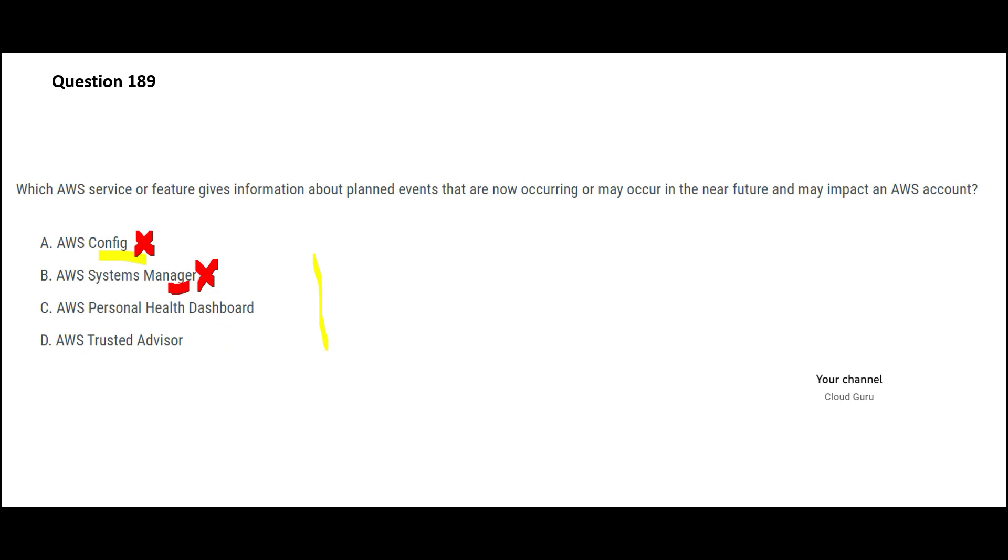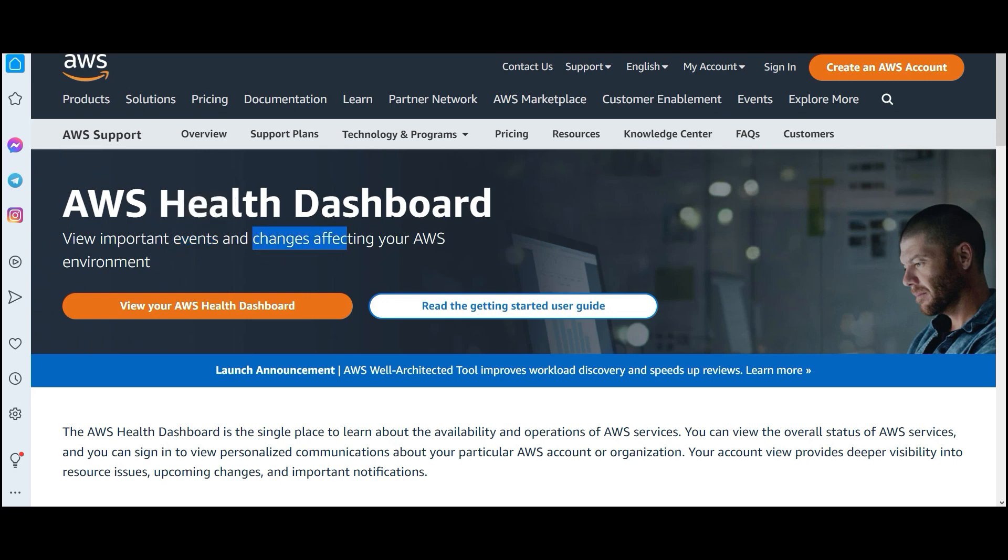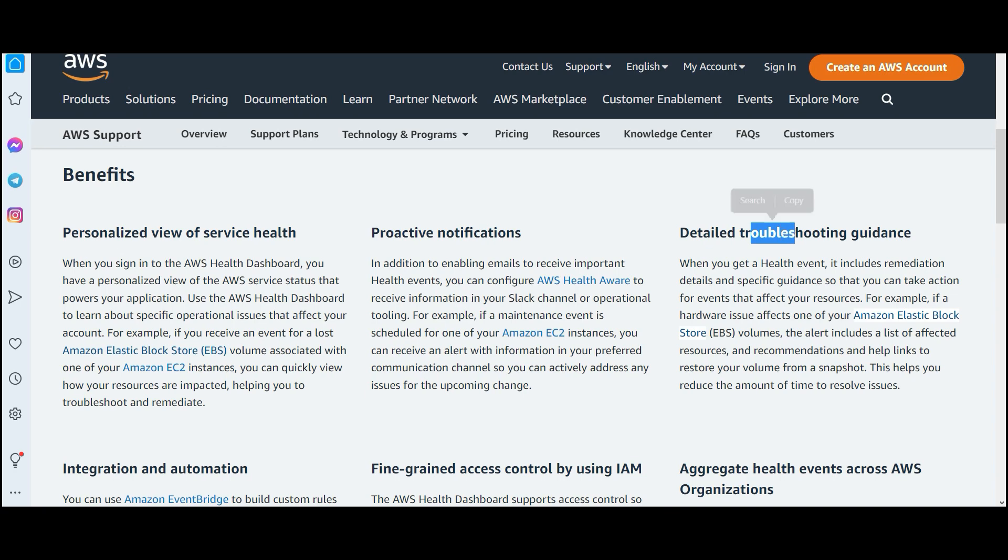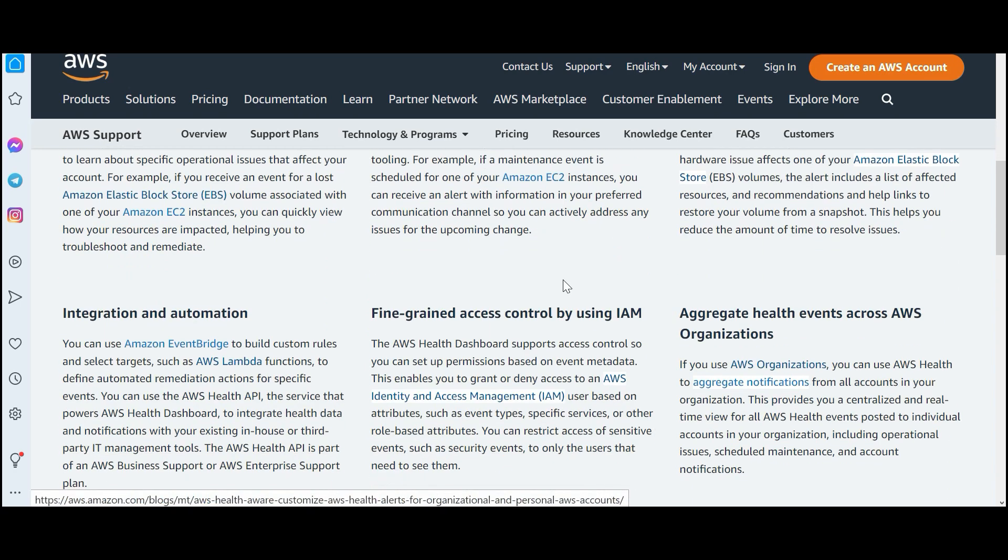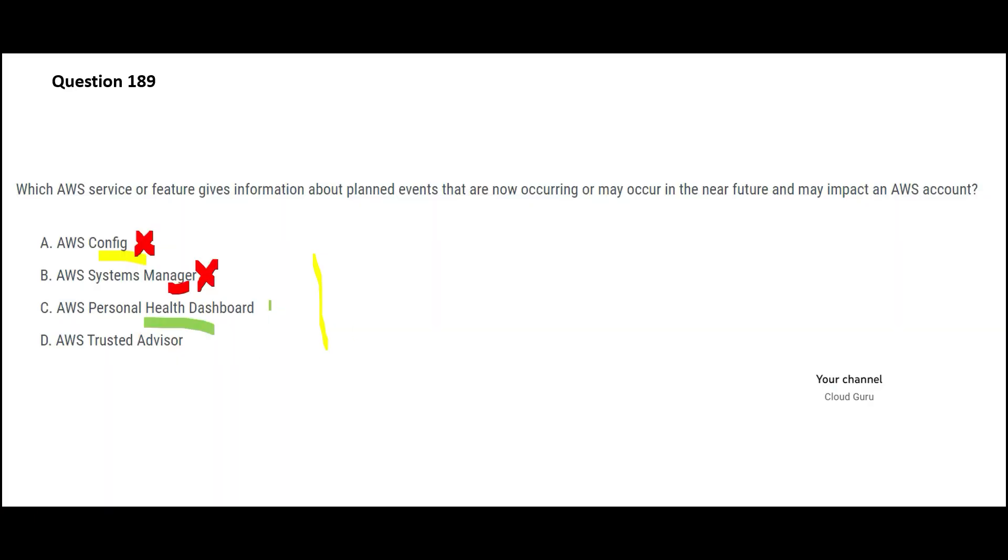Personal health dashboard, this is the guy. This is the guy we are looking for. For a long time, I did not know this service exists. But this is a very cool service. It tells you all important events that are going to occur in future and what changes are going to affect your AWS environment. So you get proactive notifications, you will get detailed troubleshooting guidance, fine-grained access control, integration and automation with event bridge, lambda functions. This makes sense.